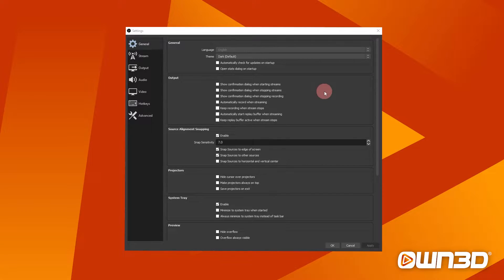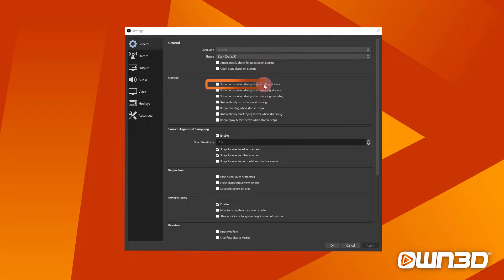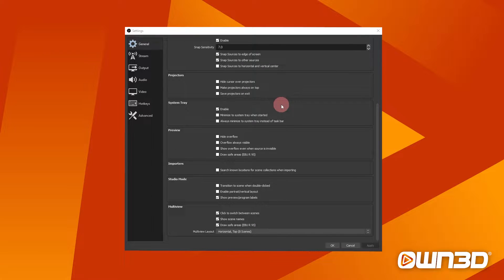OBS general settings. Here you can change some general and useful settings for your stream. You can set a confirmation dialogue when you go live, so you know you're not going live accidentally on Twitch. You have other options like whether your stream should be recorded directly, and different settings for your sources like default alignment and snapping. At the beginning, you don't really need to change much. I would do the confirmation dialogue for starting and stopping streams — that's a safety net. OBS runs fine on the defaults.